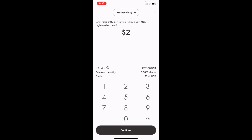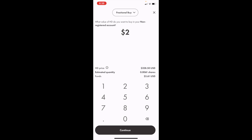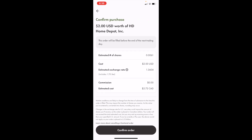Press on continue once you have the amount that you want to invest in. If you wanted to confirm your order, simply just press confirm order at the bottom. As you can tell, the cost of this is $2 USD, but the estimated cost in Canadian is $2.72.